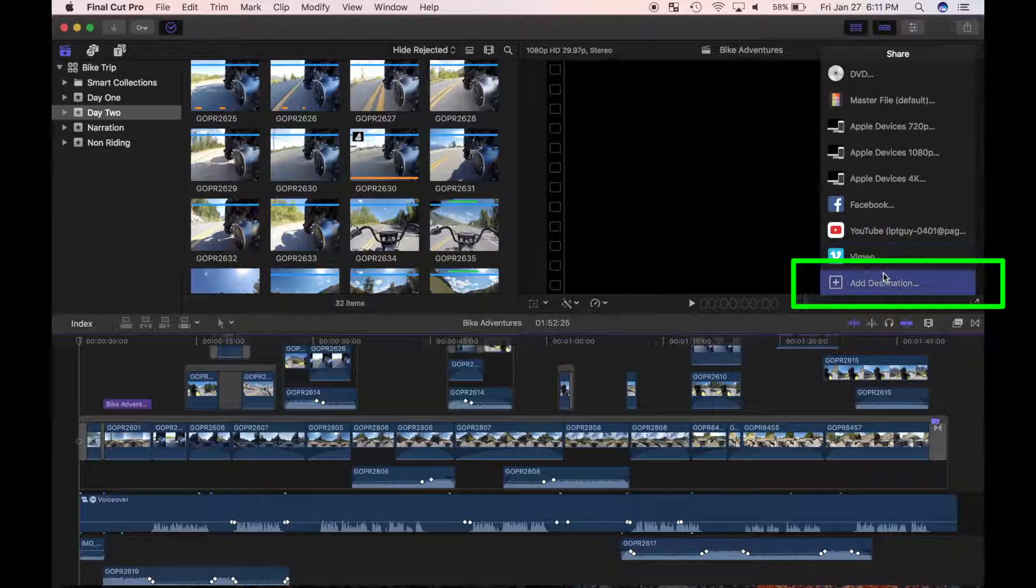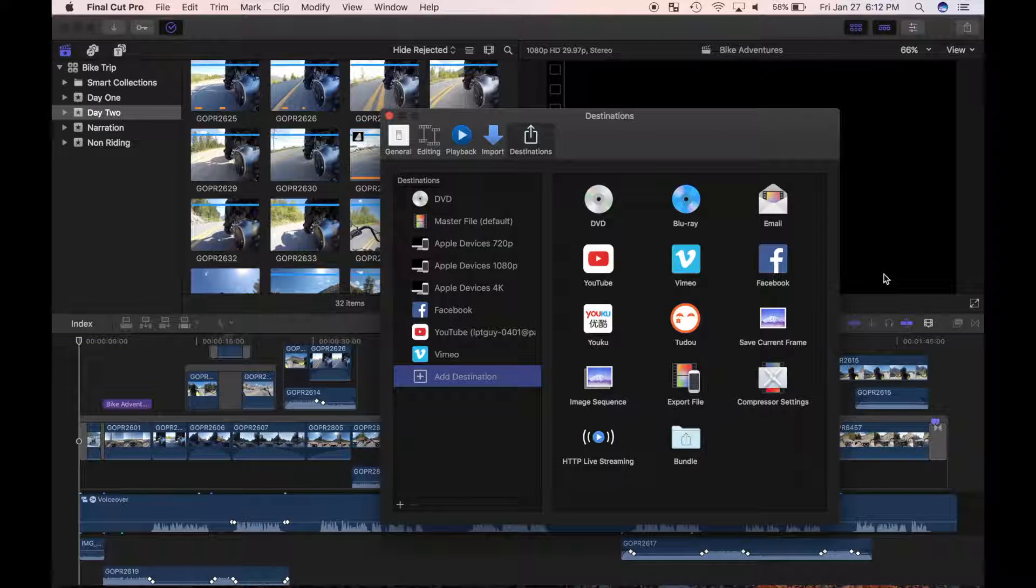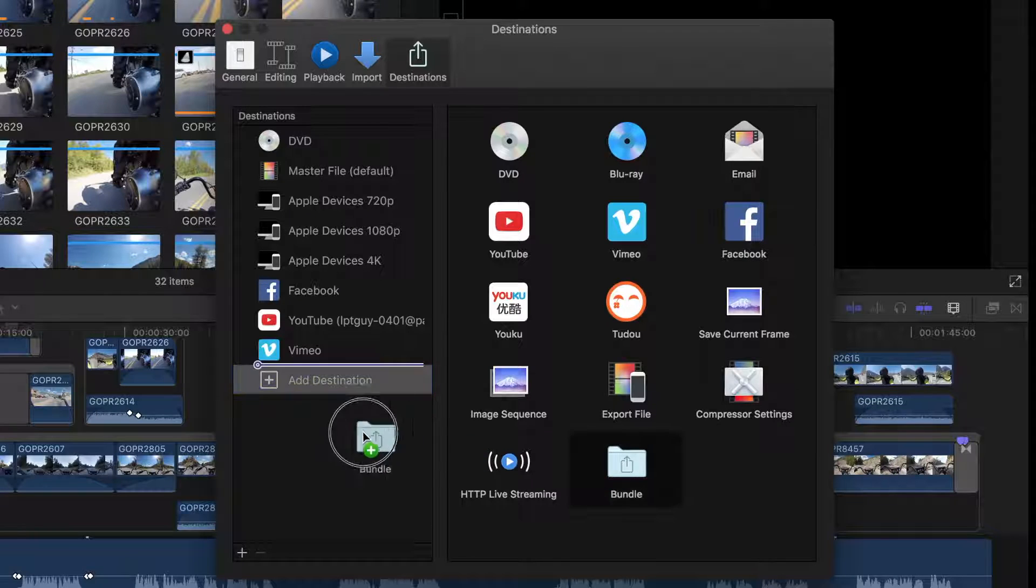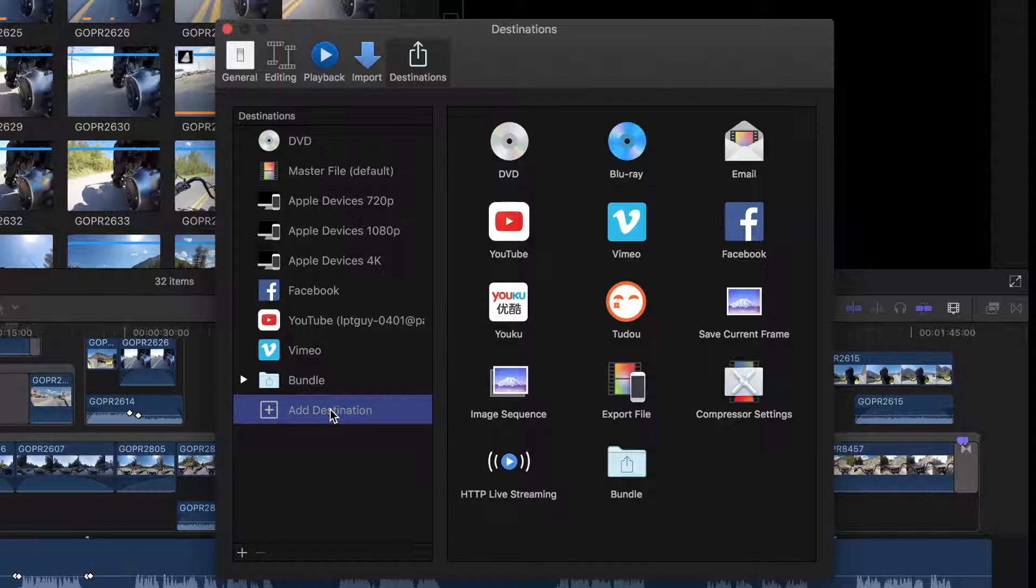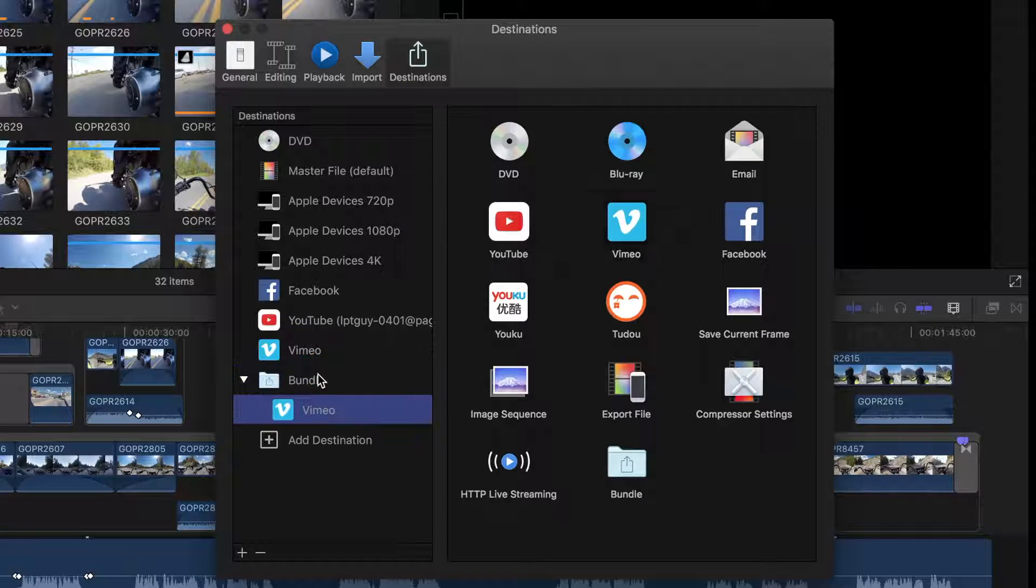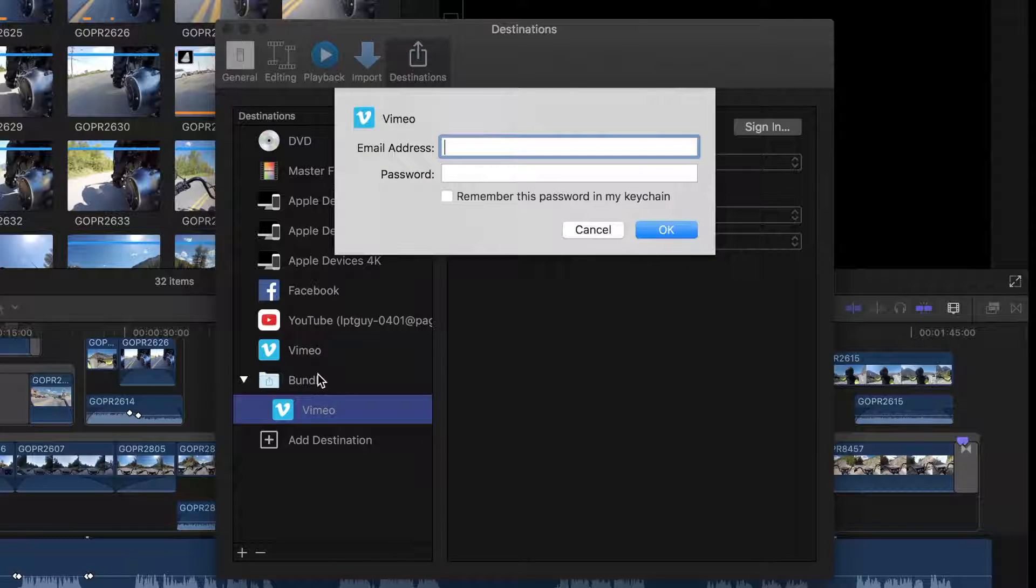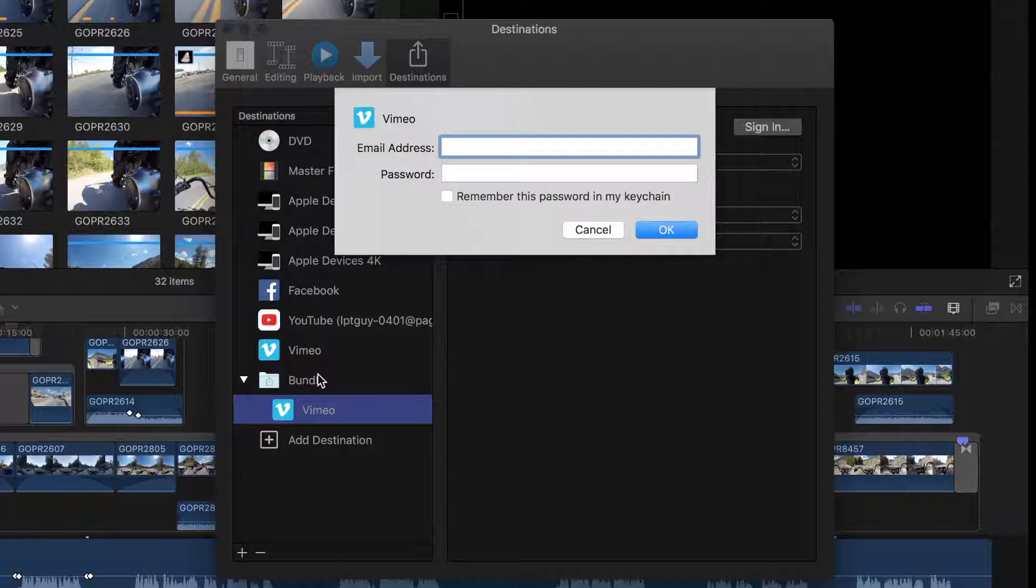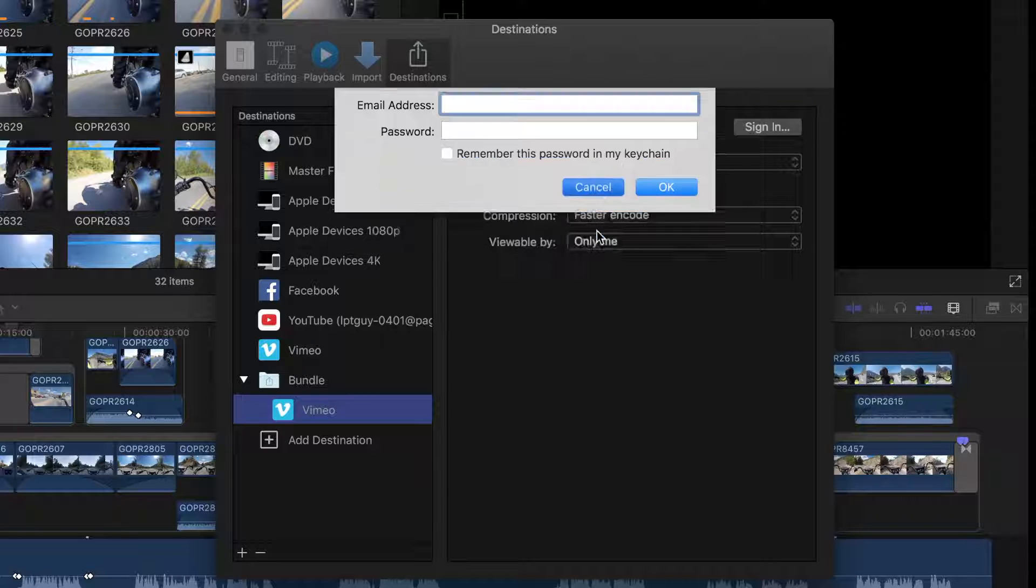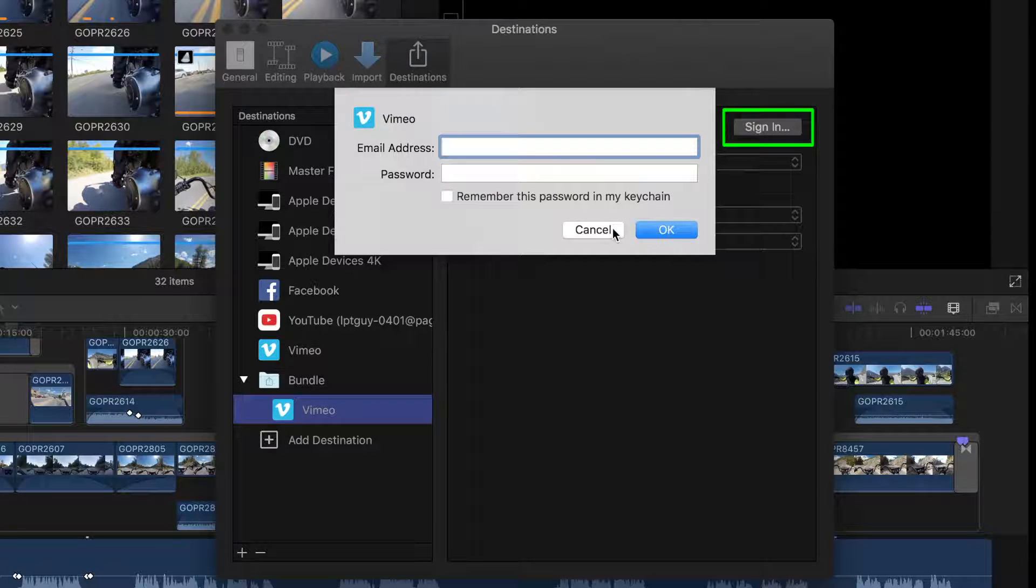Final Cut Pro has a bundling function available as a preset destination to save time. From the share menu, select add destination and a preference window opens up. Select the bundle folder and drag it to the left. Re-select add destination and drag and drop desired presets into your bundles folder. A pop-up menu will open up for each preset prompting you to enter your credentials. You may do this now, or you can do it later by clicking the sign in button.